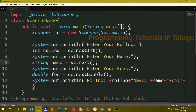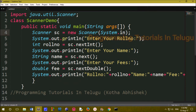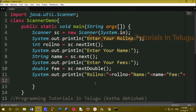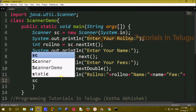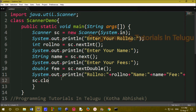We have one Scanner class and object created. After reading the user data, we close the scanner connection. We use sc.close() to close the scanner connection.